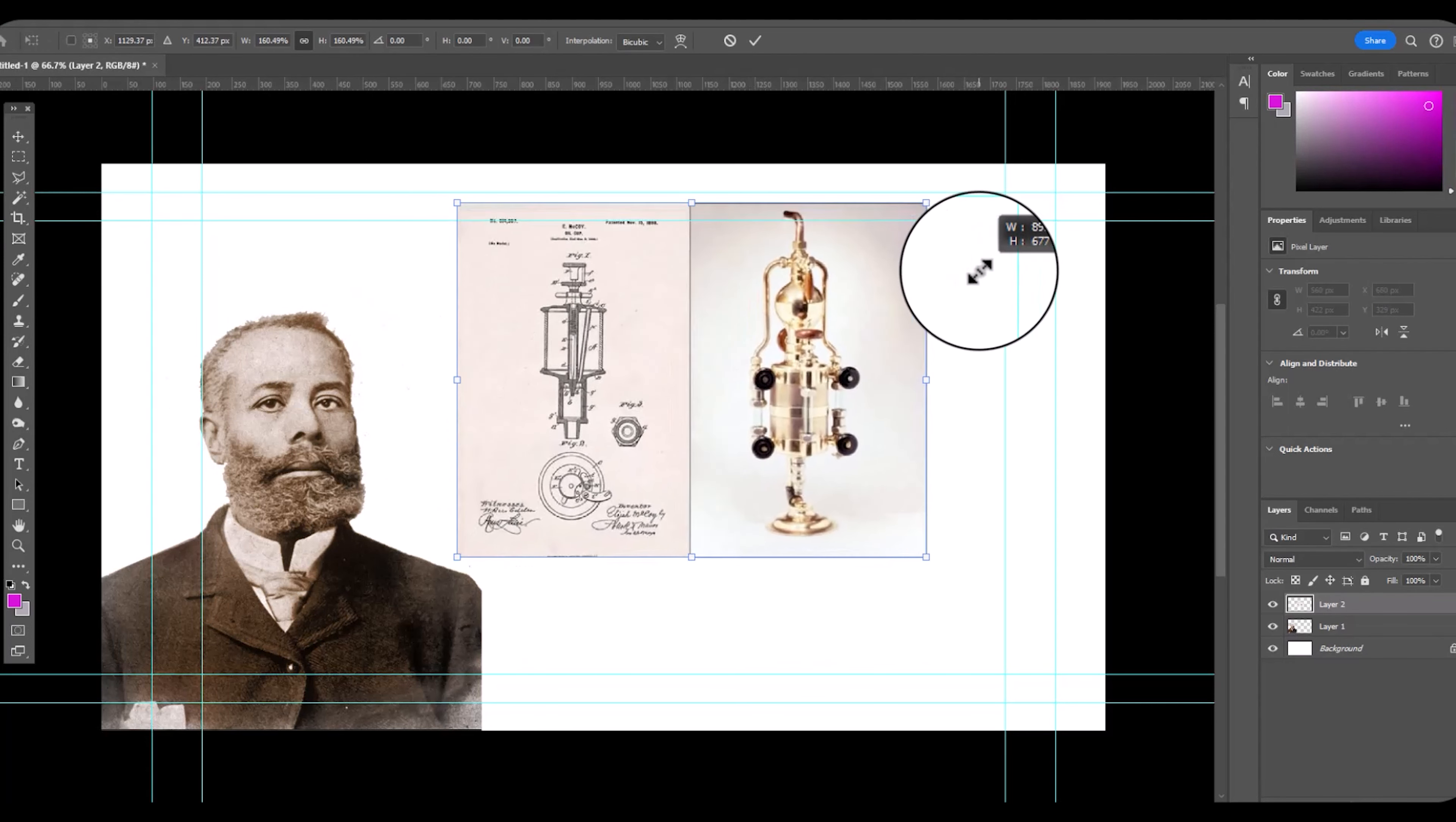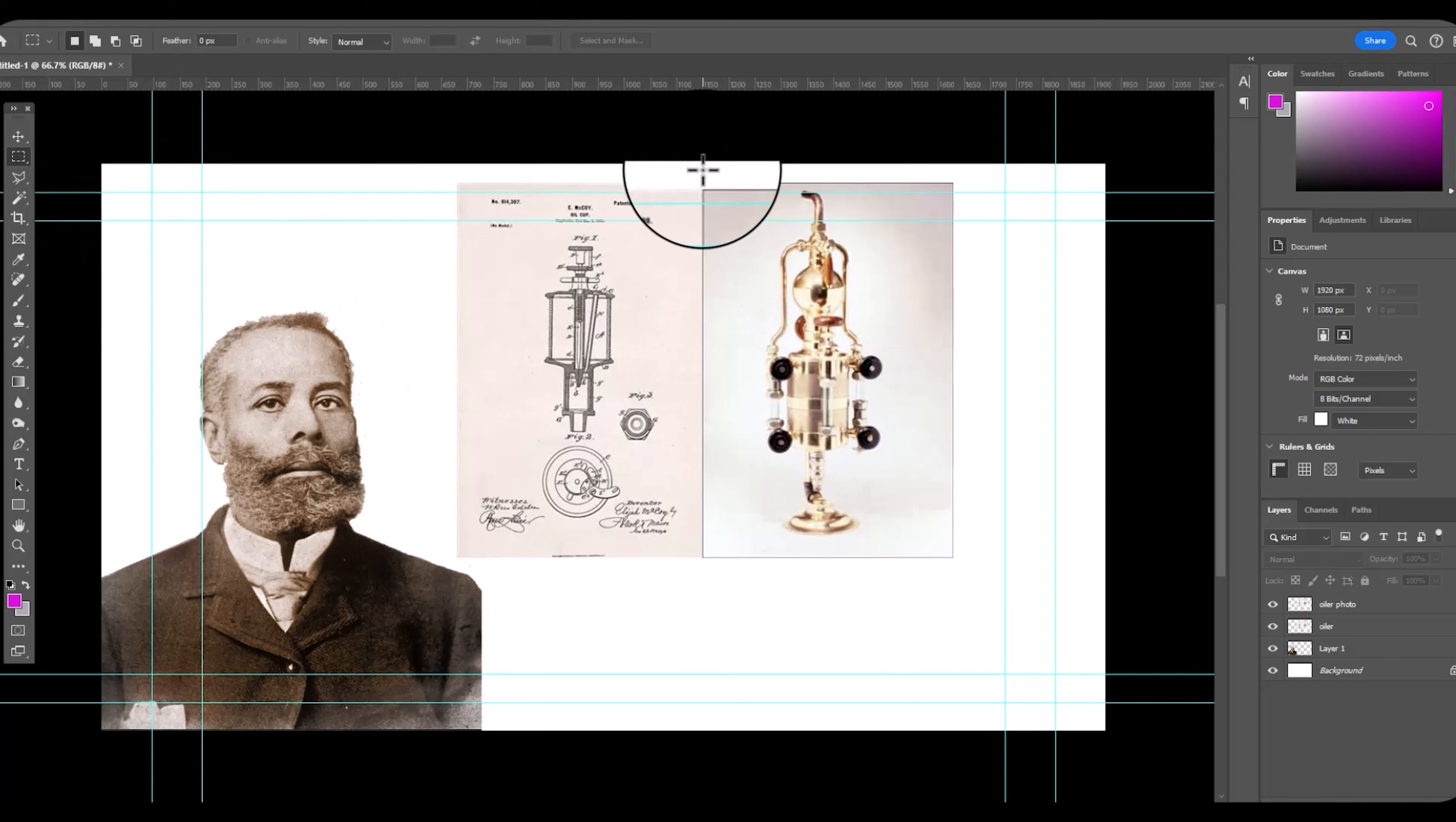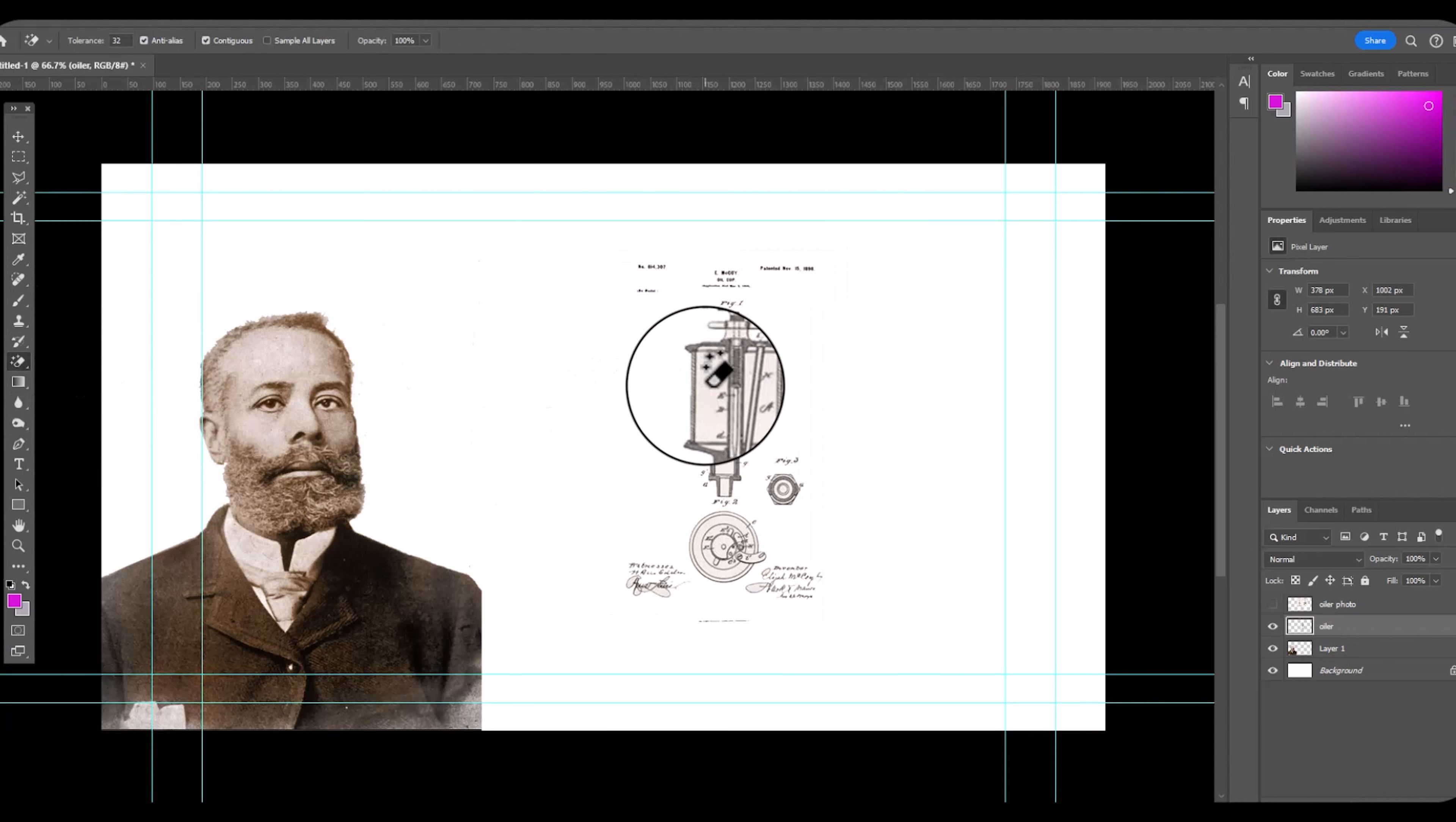Elijah McCoy invented an oiler that was used on railroad tracks and railroad trains. His oiler was better than everyone else and people would ask by name. I want the real McCoy because there was a lot of knockoff brands that wasn't as good.